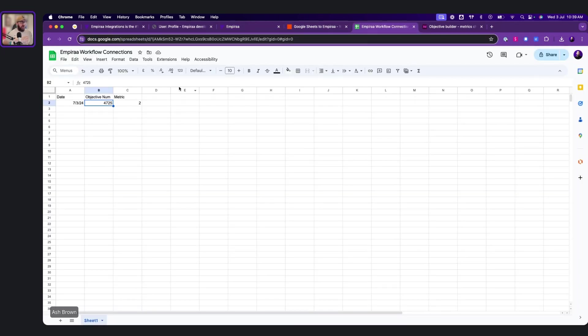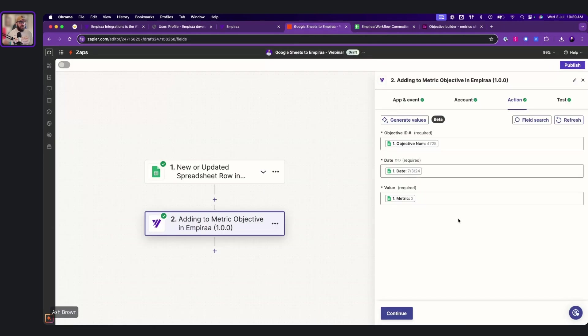And then also here, you've got the metric, which is here. So that's the value. So if we go continue.